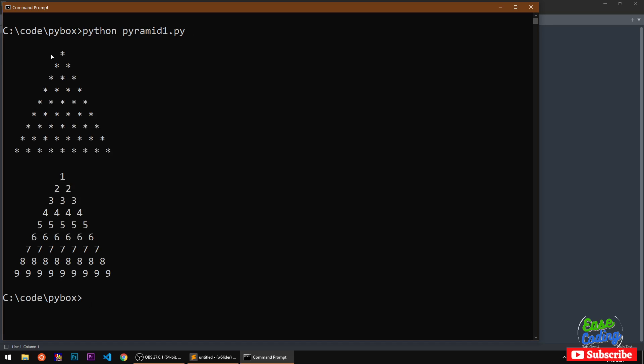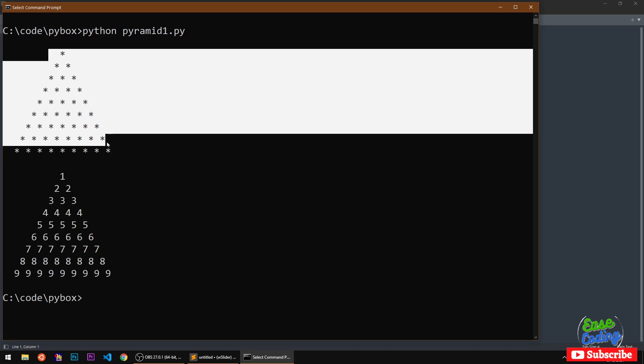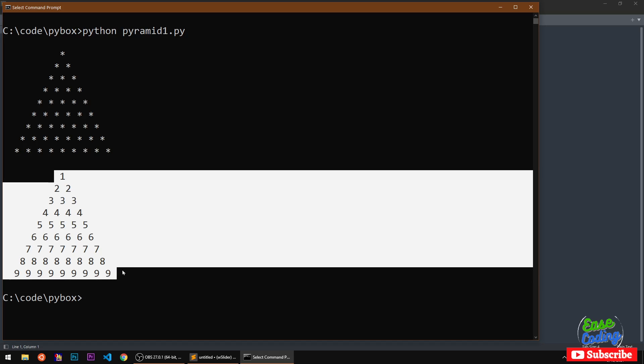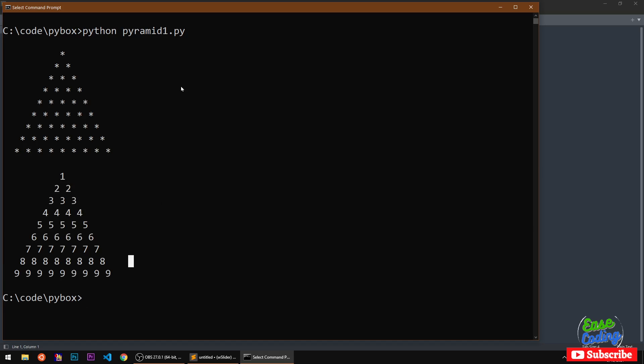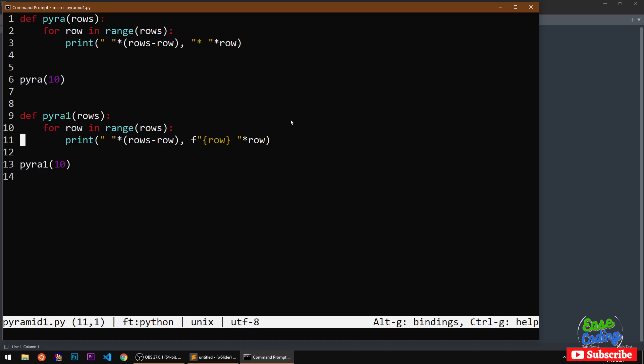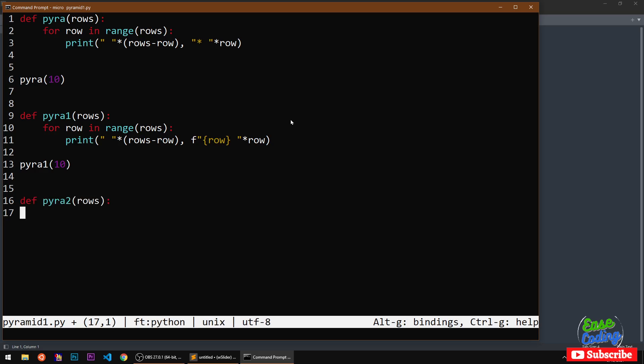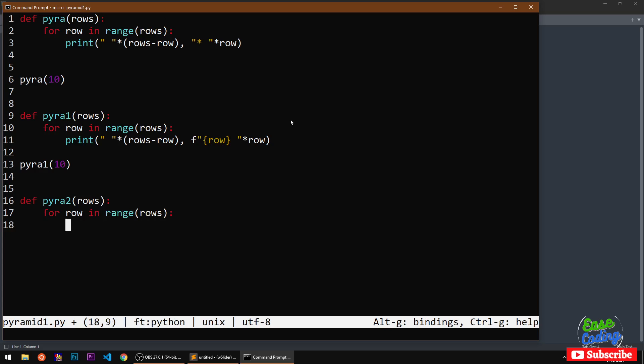Let's do the opposite thing, basically upside down pyramid with Python. To do so I will have to write a similar function and then I'm going to take for row in range of rows.